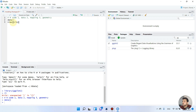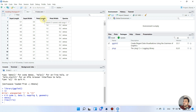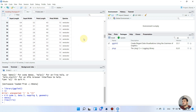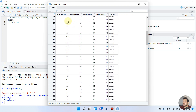We type 'iris' and double-click on it. As you can see, we have different columns: the first column is Sepal.Length, then Sepal.Width, then Petal.Length, Petal.Width, and finally Species. If we want to view this data we can simply click on it and it will show the data in detail. Then we can go back to our code section.